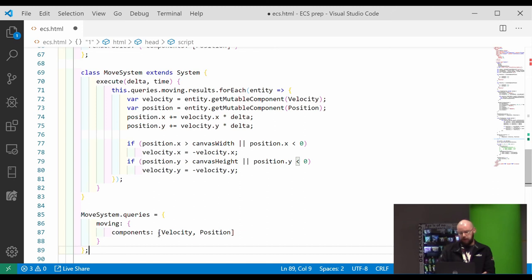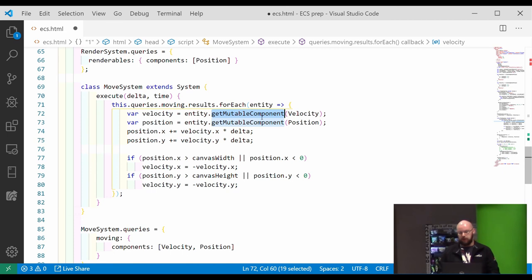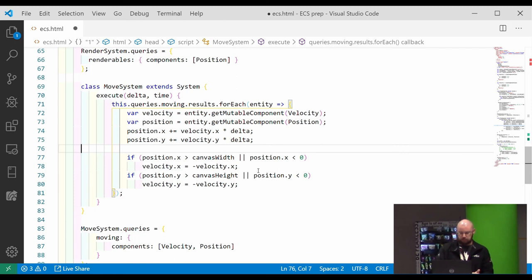This one's a little bit more complex. It queries for entities that have both a velocity and a position. And I'm using this get multiple component function here, which indicates to EXE that I'm actually going to change data within these components. And I'm just making them move based on the velocity and bouncing them when they exit the canvas.